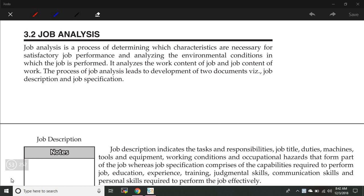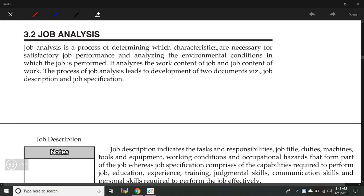The literal meaning of job analysis is to analyze the job. Job analysis is the process of determining which characteristics are necessary for satisfactory job performance and analyzing the environmental conditions in which the job is performed. So in job analysis we define two things: the characteristics and the environmental conditions.